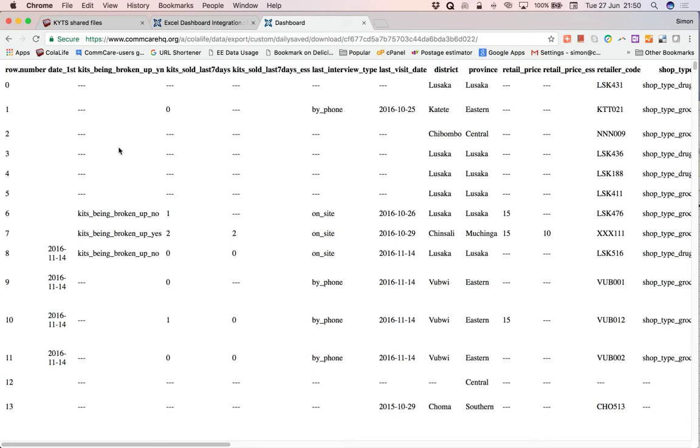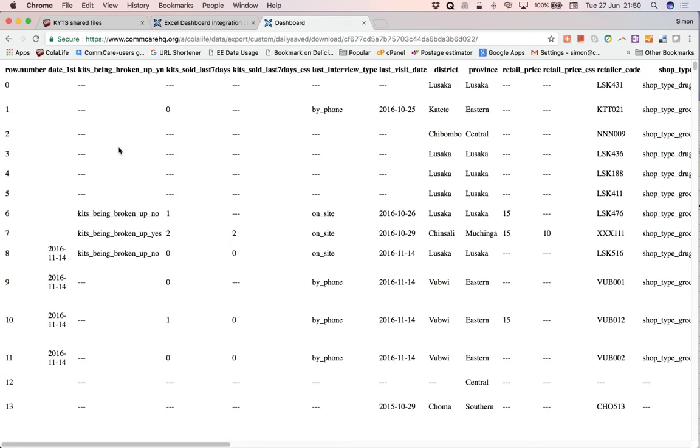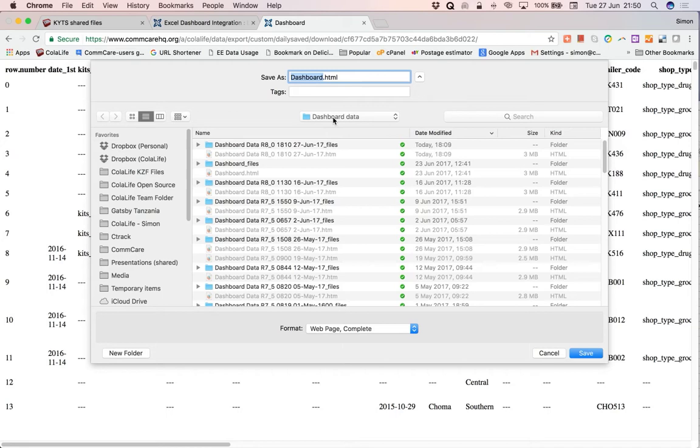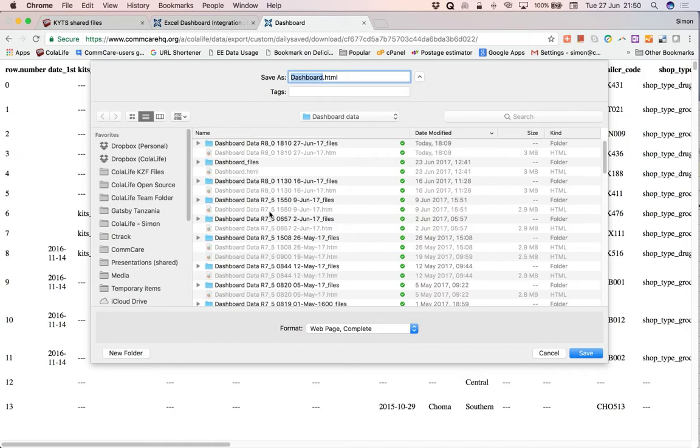Now we have to save this data so that we can then open it in Excel. So we go to File, Save Page As. And I have got a folder on my hard disk called Dashboard Data and that's where I'm going to save the data. It's good to give the data a sensible name so you can identify it again in the future. And you can see I've got various bits of data here which have been downloaded previously. So I'm going to click on this one to give me the basis of the name and then I'm going to change it.